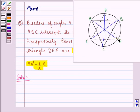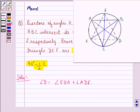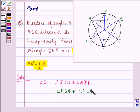First of all, we say that angle D is the same as angle EDA plus angle ADF. This is equal to angle EBA plus angle FCA.